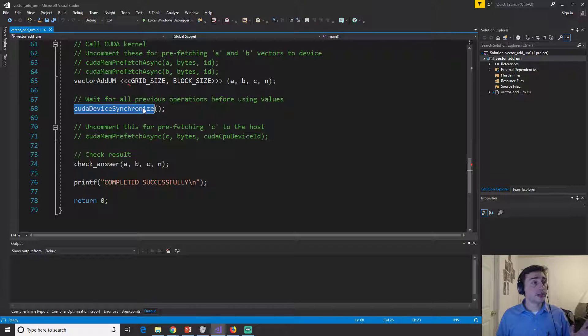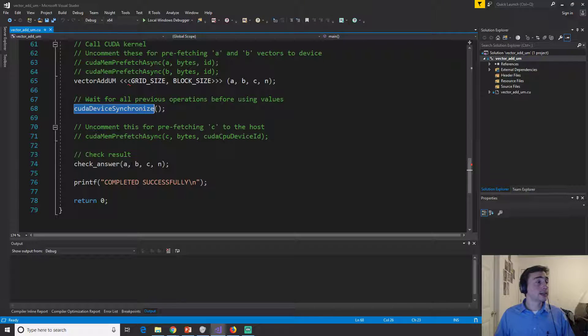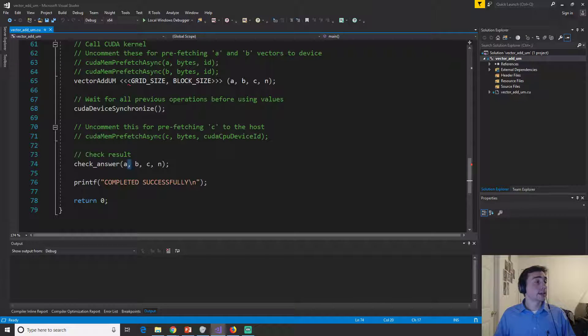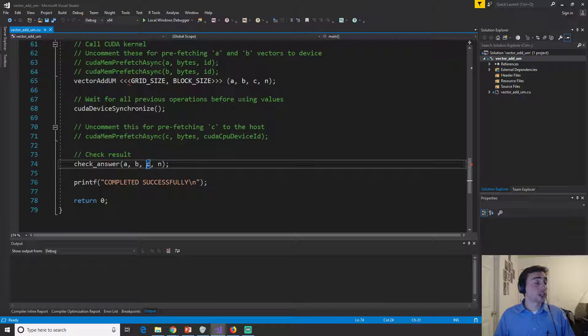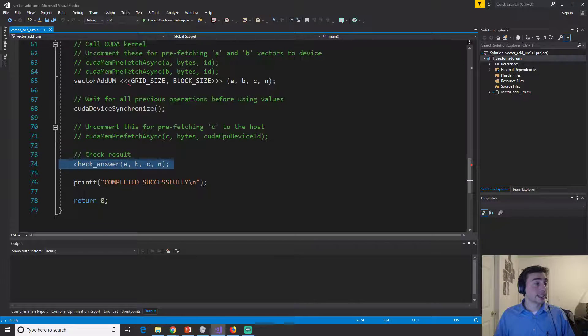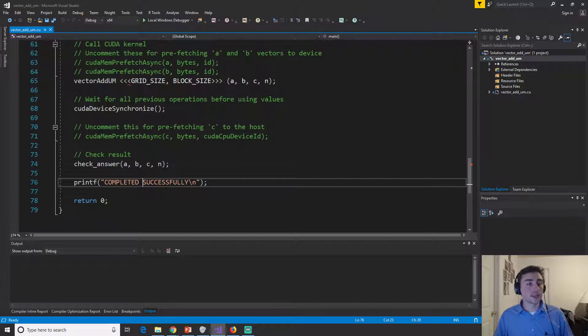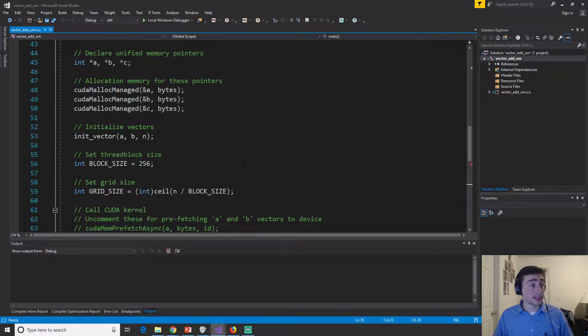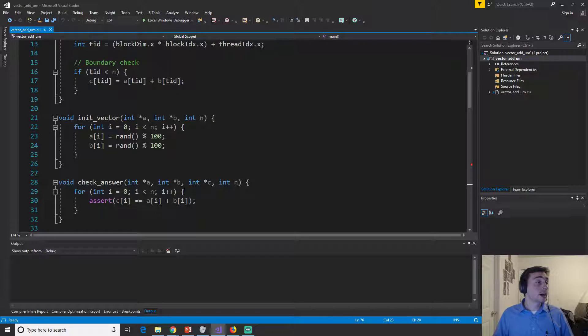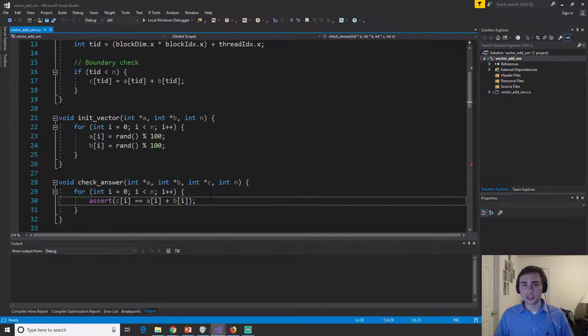So then after the synchronize, it looks exactly like our code. So we know that vector add should be done. So then we can just call check answer again and print completed successfully. If we complete successfully, otherwise we'll throw an assert.